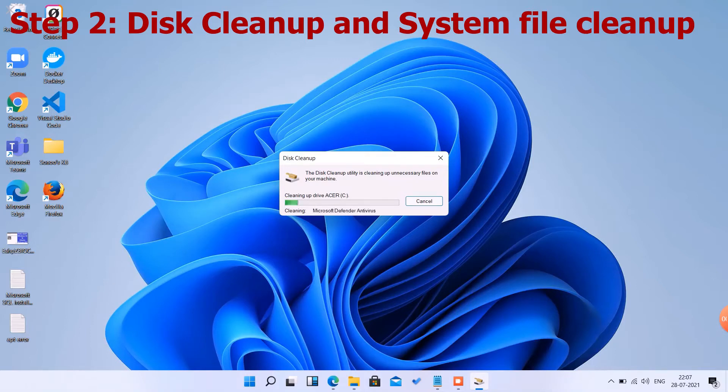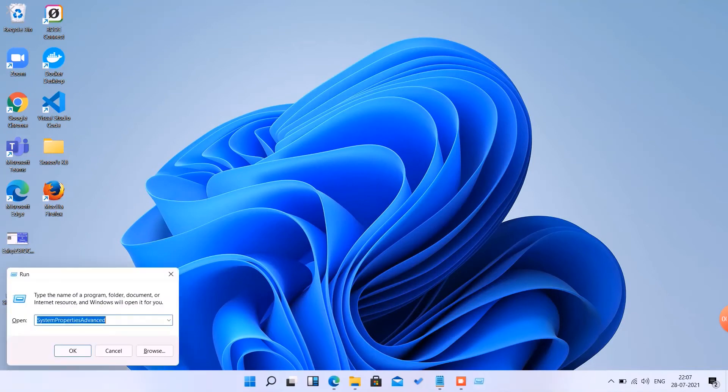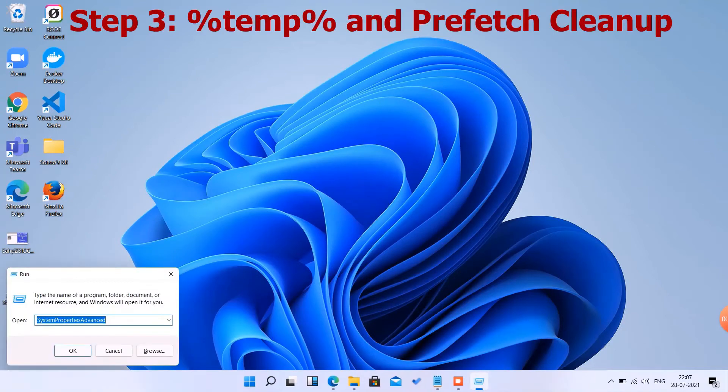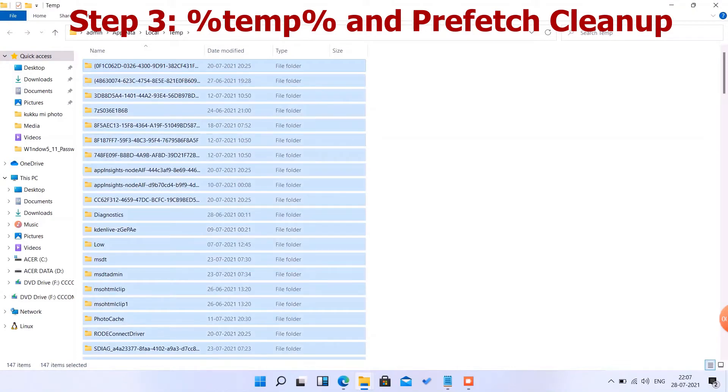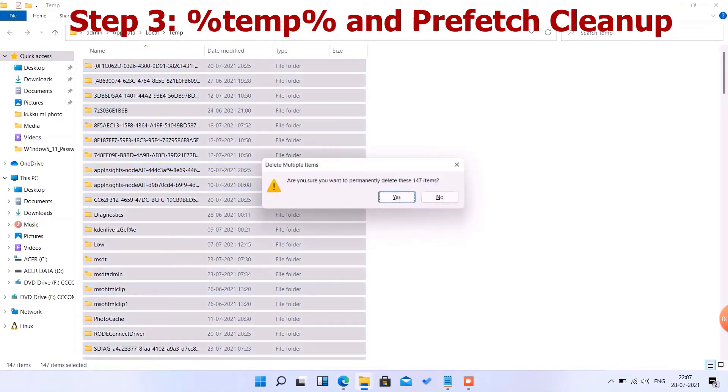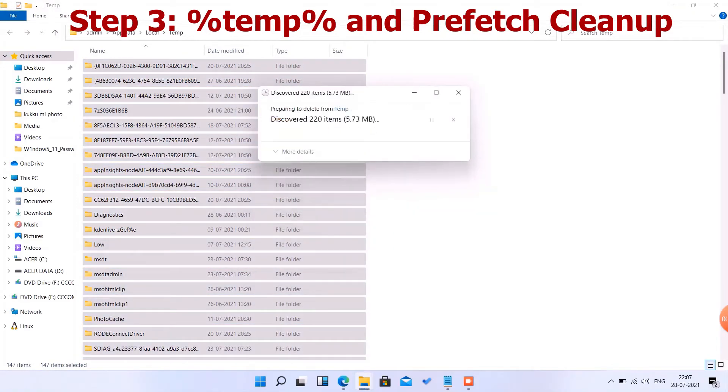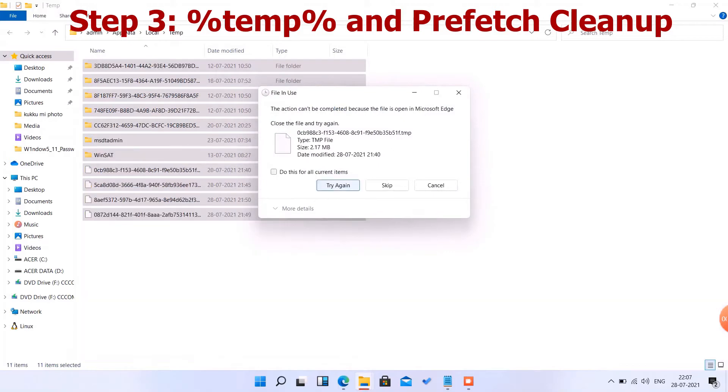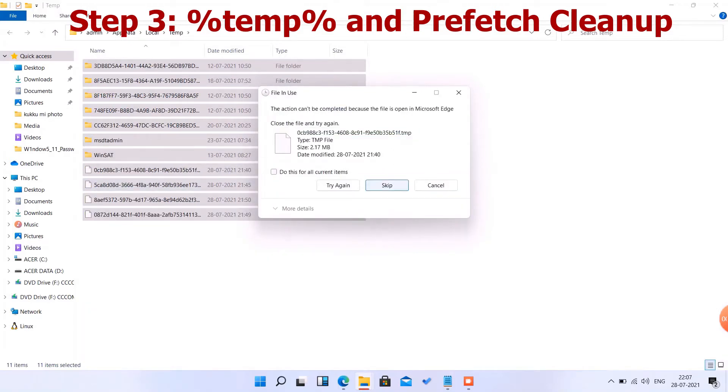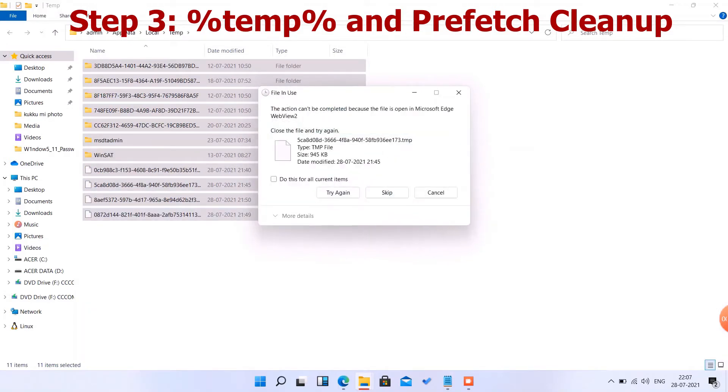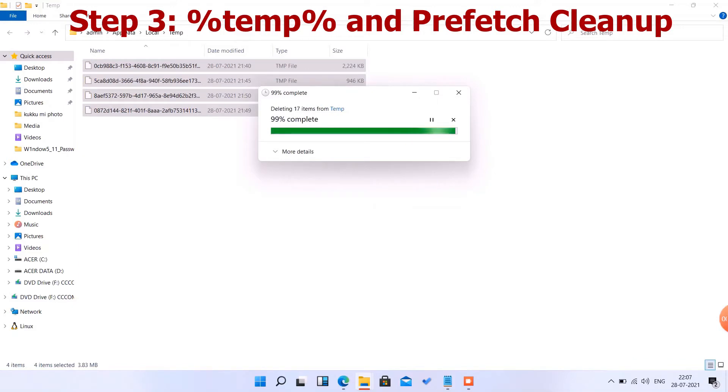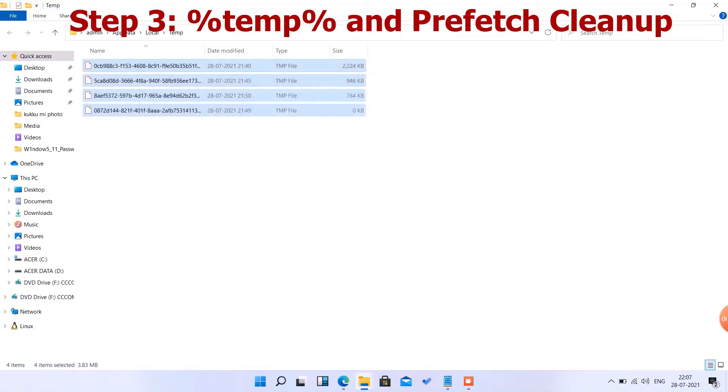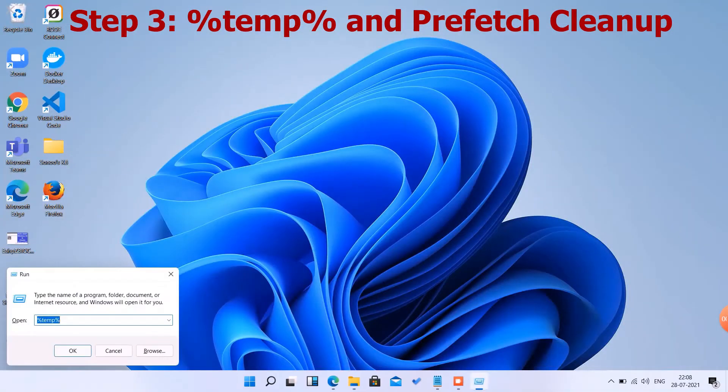Now we can delete the temp and prefetch by typing '%temp%', select all and delete. This will create some space in your C drive and your system will be fast. Performance will be improved.